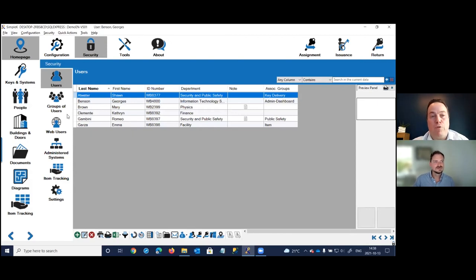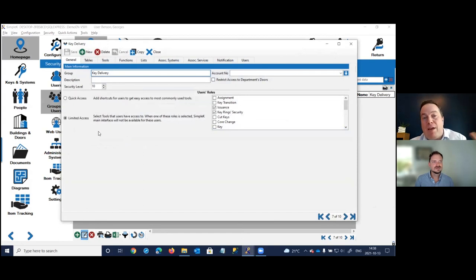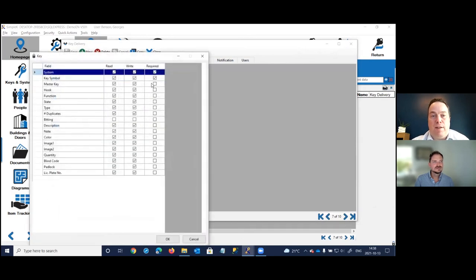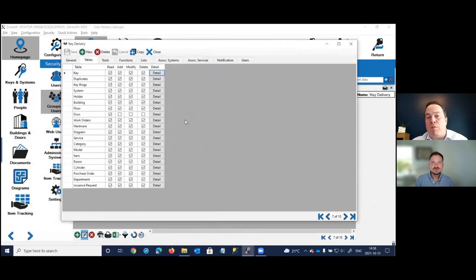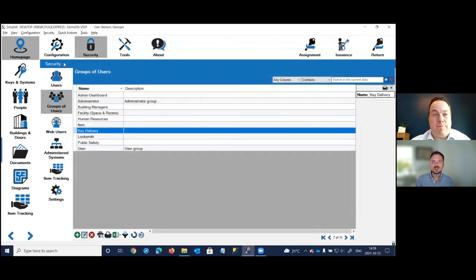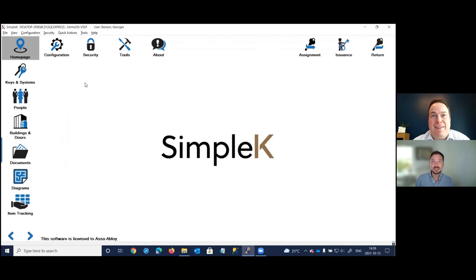Simple K is a multi-user software with granular security permissions. You create user groups and assign permissions by group — controlling what each group can see and do, down to read/add/modify/delete per section or even read/write per individual field. This allows you to share data with everyone involved in key management while keeping sensitive information — key cuts, keyways, bitting angles — visible only to the locksmiths who need it.